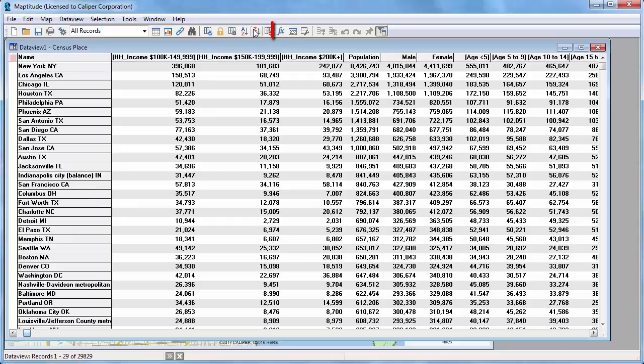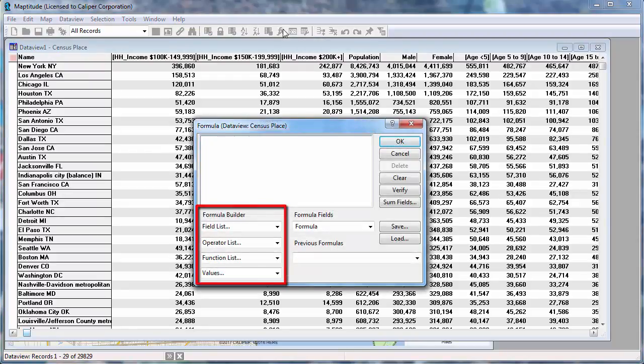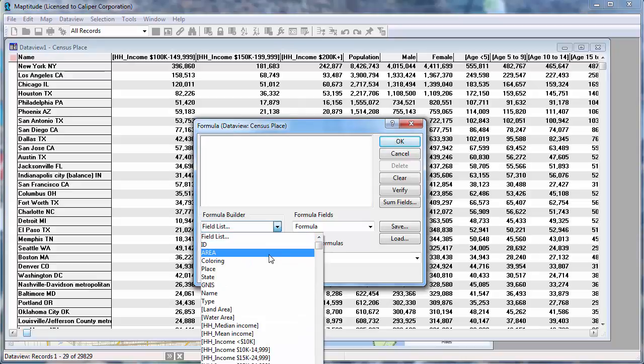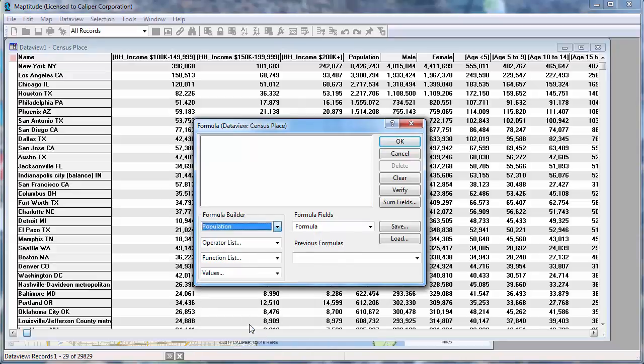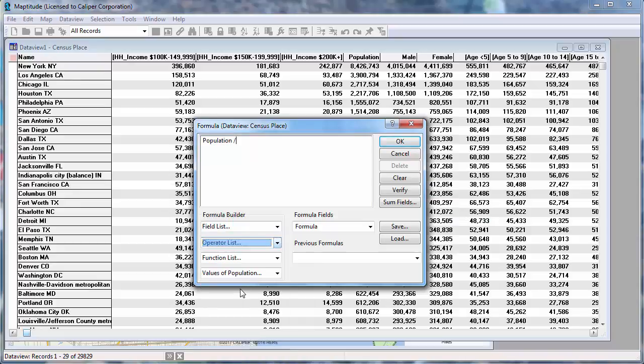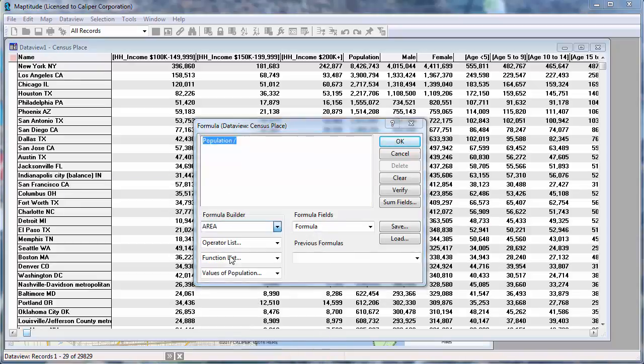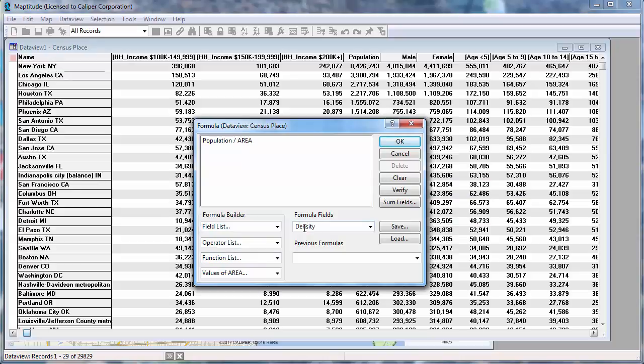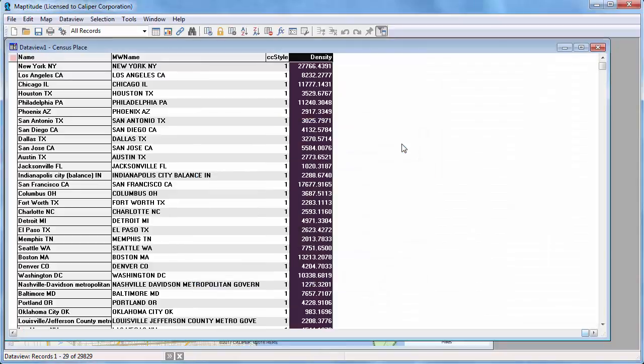You can create a formula field using data from the Data View by clicking the Formula Field button and entering a formula manually or with a Formula Builder. In this case, I'll create a formula that is Population divided by Area and I'll call this field Density. Maptitude calculates the results and displays the formula field at the end of the Data View.